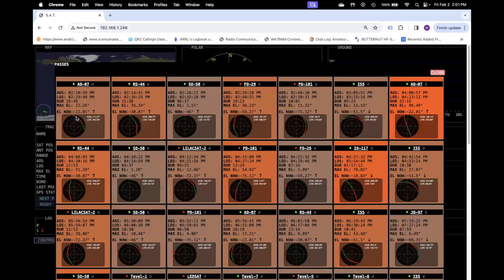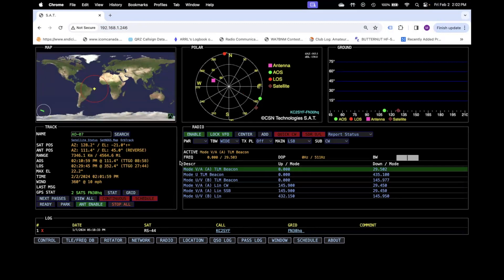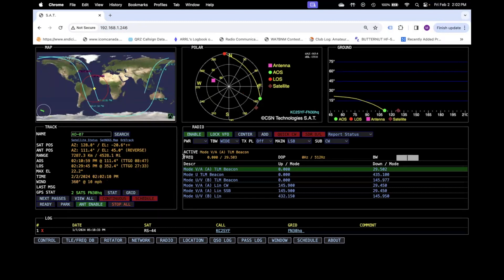When you bring up your next passes screen, any pass like this one on A07, this one on the ISS, and this one down here on the ISS — if it's going through north, you will see the word reverse come up. So if I click on the A07 to do the track, when it comes into my area right here, it's going through north, so the word reverse comes up. Hopefully this will allow everybody to understand that feature a little bit better.